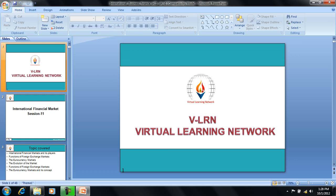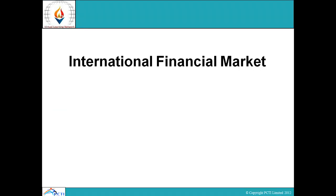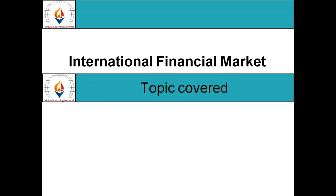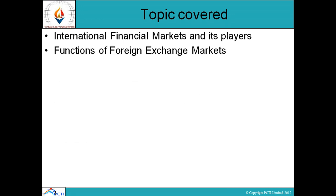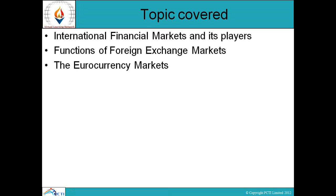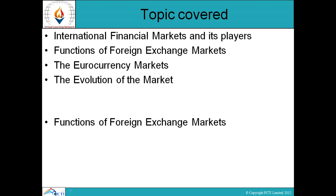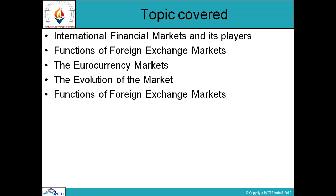Welcome to V-Learn. V-Learn map ka swagat hai. International financial market subject, international business finance, session number 11. Topic covered in this session: international financial markets and its players, functions of foreign exchange markets, the euro currency markets, and the evolution of the market.